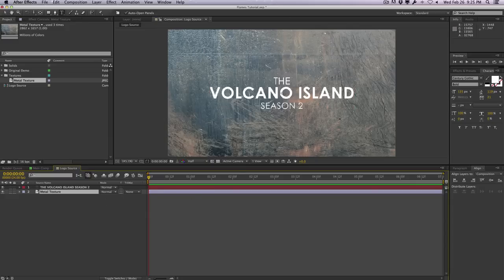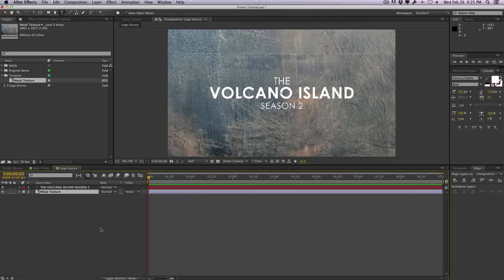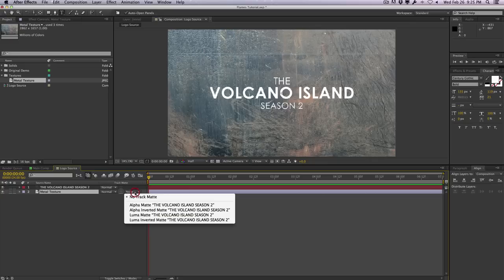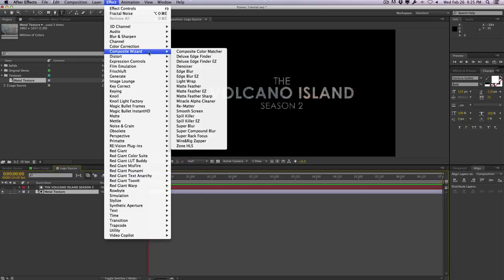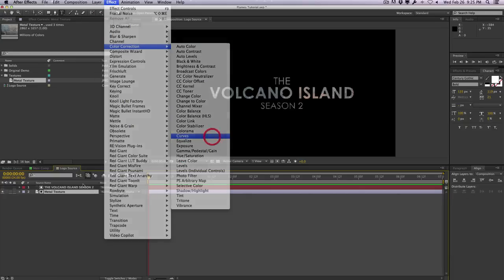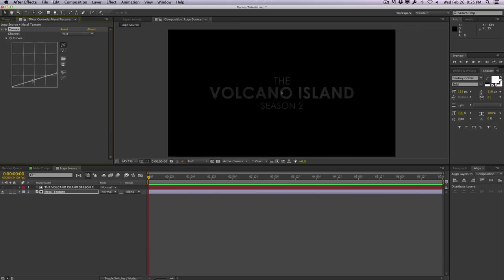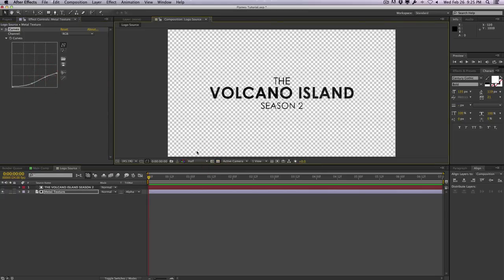I'll bring in a nice texture I got from CG Textures — the link will be in the video description. This is a very optional process, but I want to cut out this texture according to the alpha of the text. I'll place the metal texture underneath the text, go to Track Matte — if you don't have it, right-click, go to Column, select Modes or hit F4 — and change the track matte from None to Alpha Matte. That will look at the layer above and cut the texture out based on the alpha. Then we'll go to Color Correction > Curves, apply it to the texture, darken it and add some contrast.